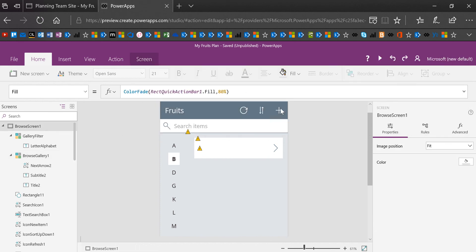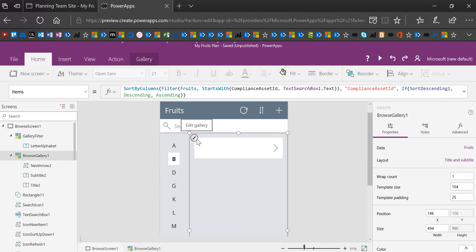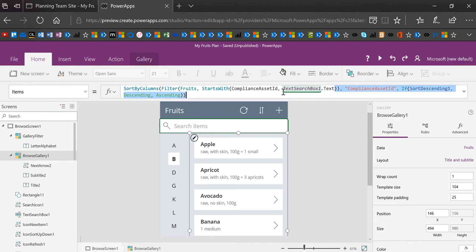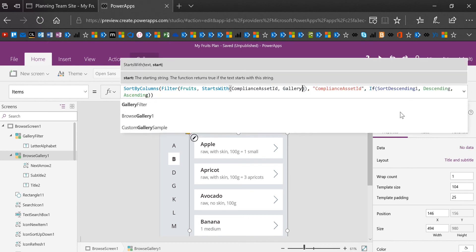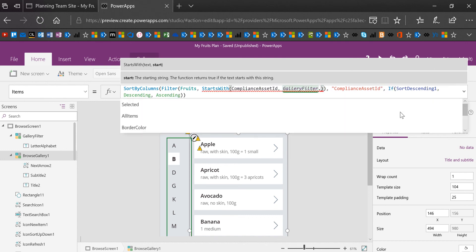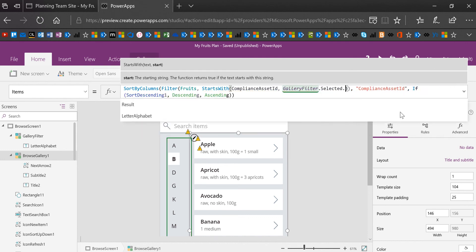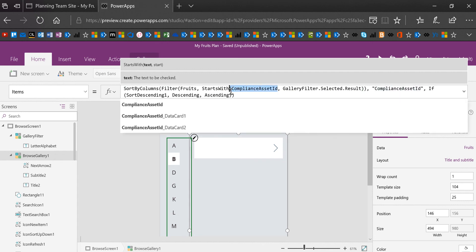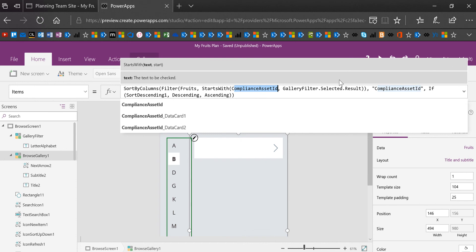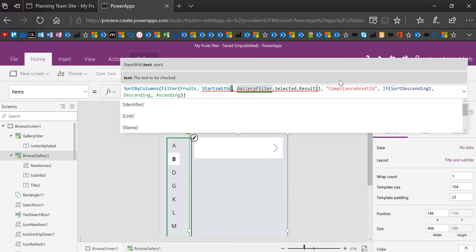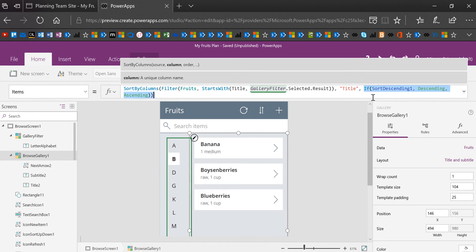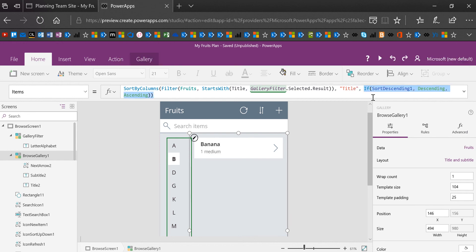And I'm going to change the starts with here to title. Instead of using the text box text here, I'm going to use the gallery filter selected. And I want the result there, which is that letter. And then I want that to be found in the title field in the list. And then I want to sort also by title. And I don't need this if then ascending story, but we could leave it there if we want to, it's no big deal. And you'll see that instantly it works.